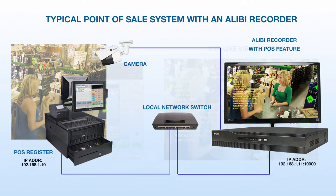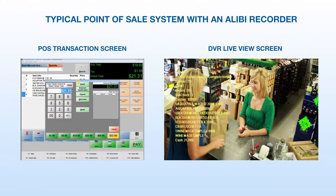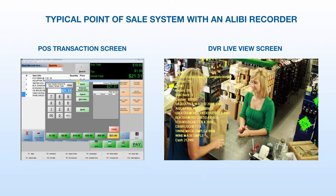We'll demonstrate how items sold on a register will appear on the DVR. You'll also learn how to search for specific keywords during playback, export a video clip with POS data, and get tips on overall usability. Let's get started.